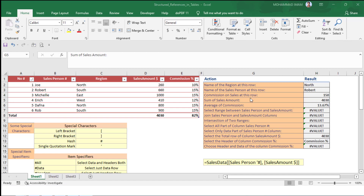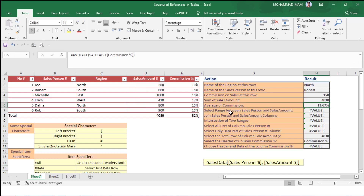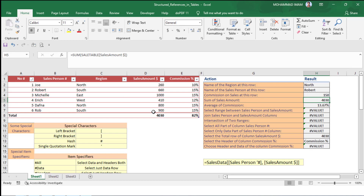Now we have to find the sum of the sales amount. It is very easy — equal to SUM, then we use the same formula as before and select the sales amount column. We found the total sales amount is 4030. After pressing Enter, this result and the total row result are equal.